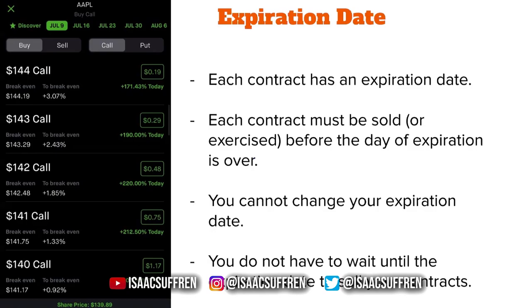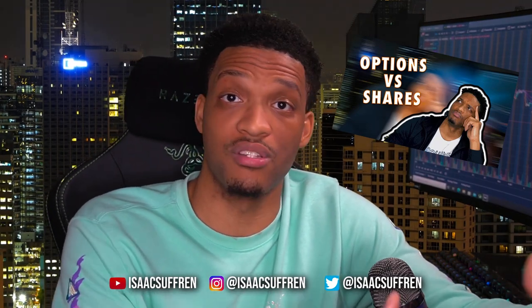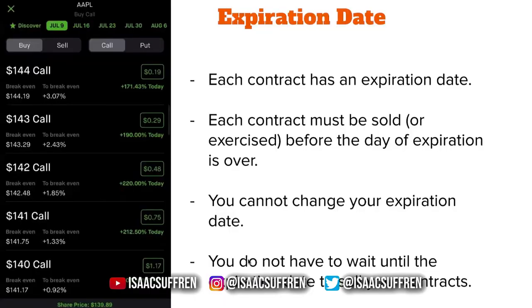Each contract has its own expiration date, whether it's a call or a put. Each contract must be sold or exercised before the day of expiration is over. If I buy this $144 call that expires on July 9th, I have to sell this contract on or before July 9th before the market closes. I cannot hold this until July 10th, 12th, or 13th. Unlike shares, which you can hold for the rest of your life, options will always have an expiration date.